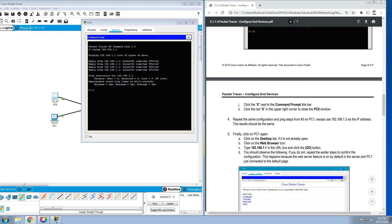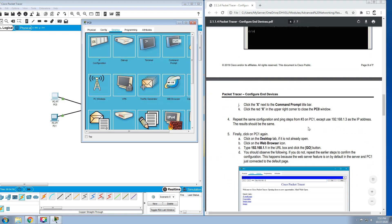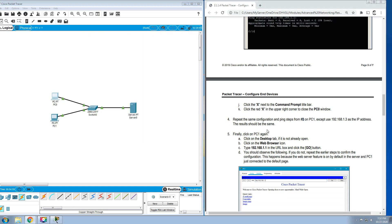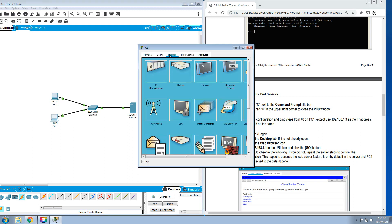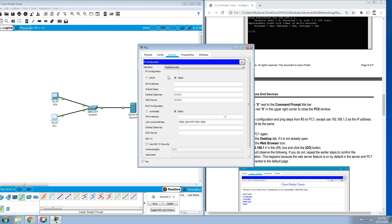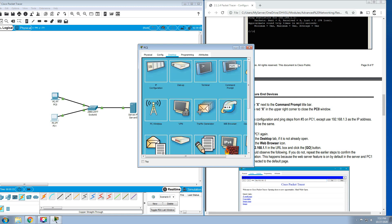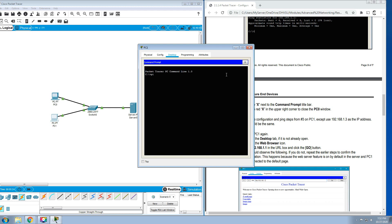Click the X next to the command prompt title bar, then click the X on the PC0. Repeat the same configuration and ping steps from number three on PC1, except use 192.168.1.3 as the IP address. Let's click PC1, then go to Desktop, IP Configuration, 192.168.1.3 and Enter, and close.